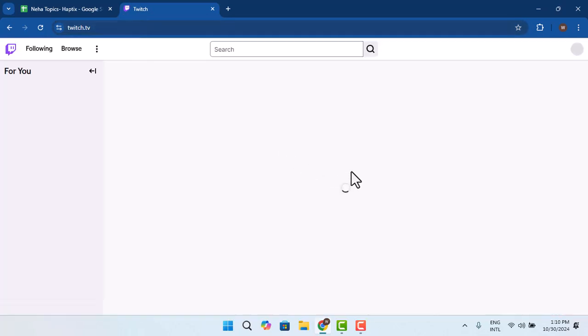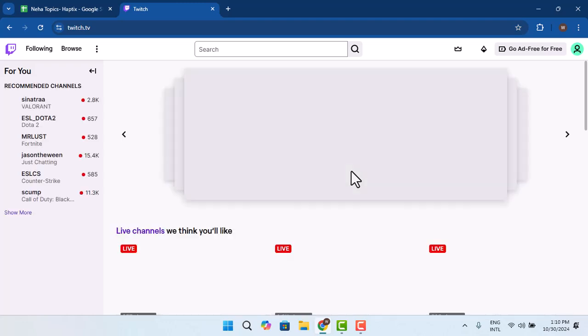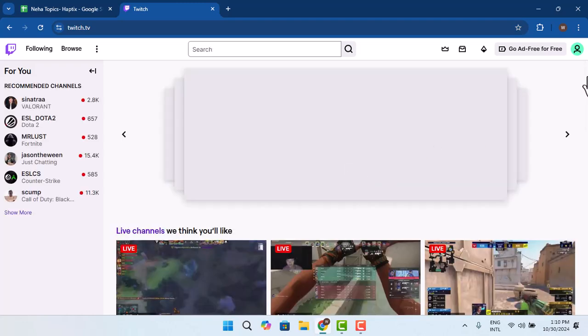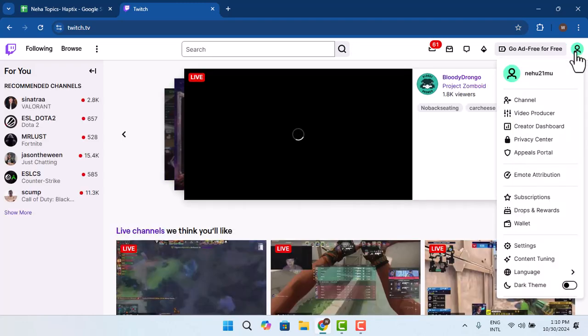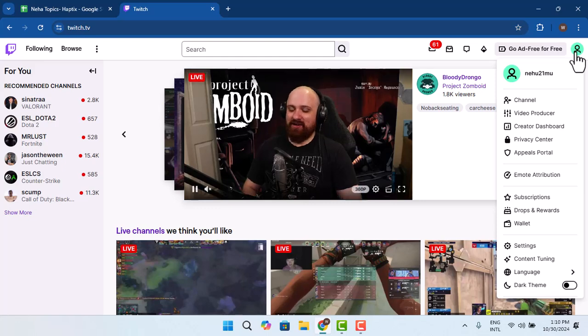Once you're logged into your Twitch account, that's going to take you to the home page. From the home page you need to go and press the profile from the top right hand side corner of your screen.